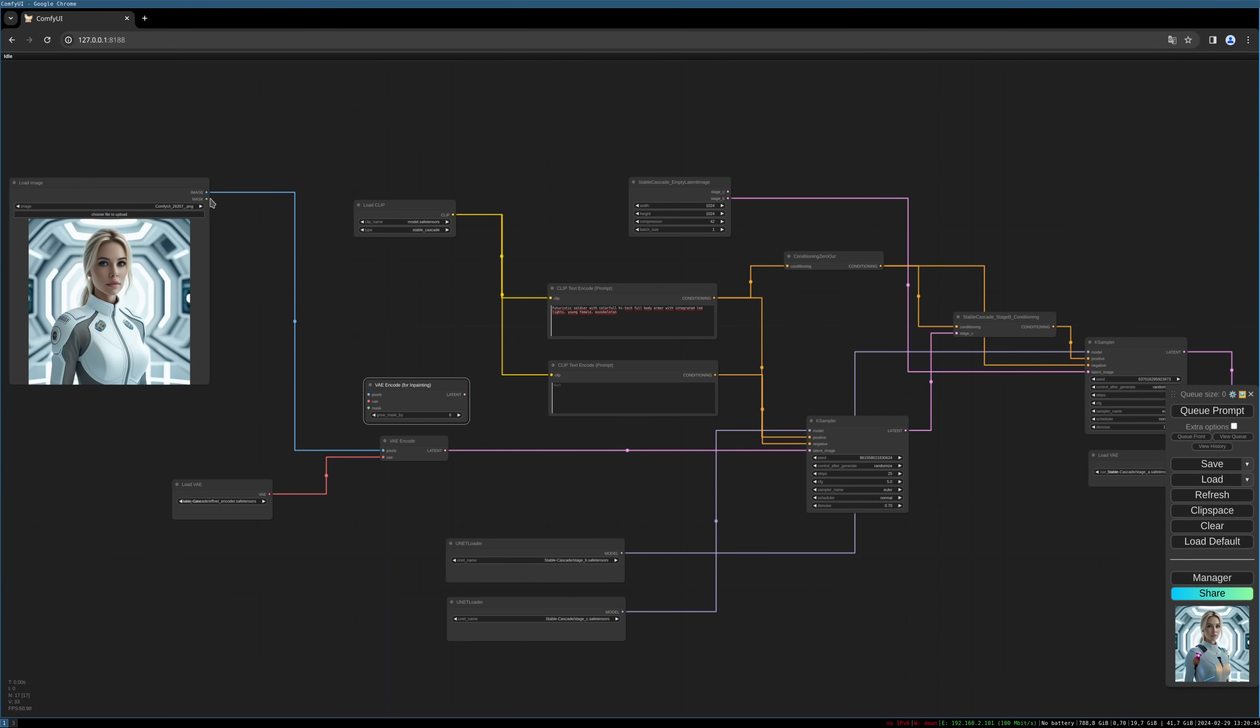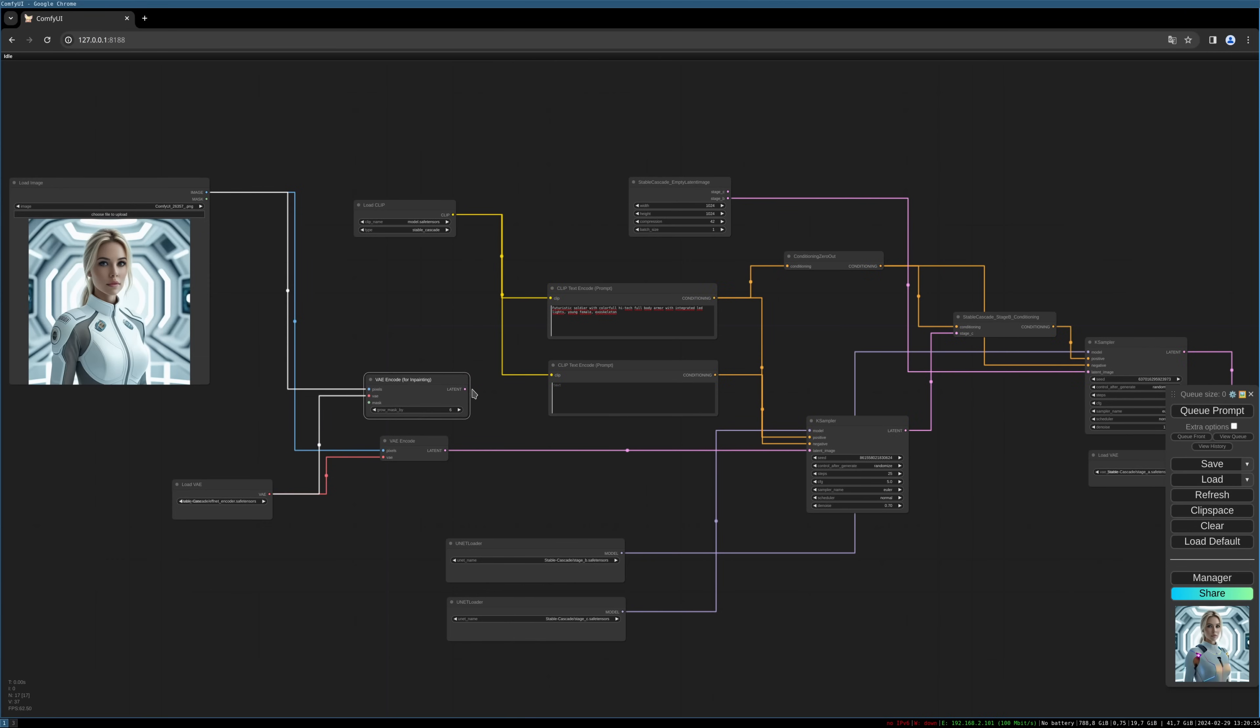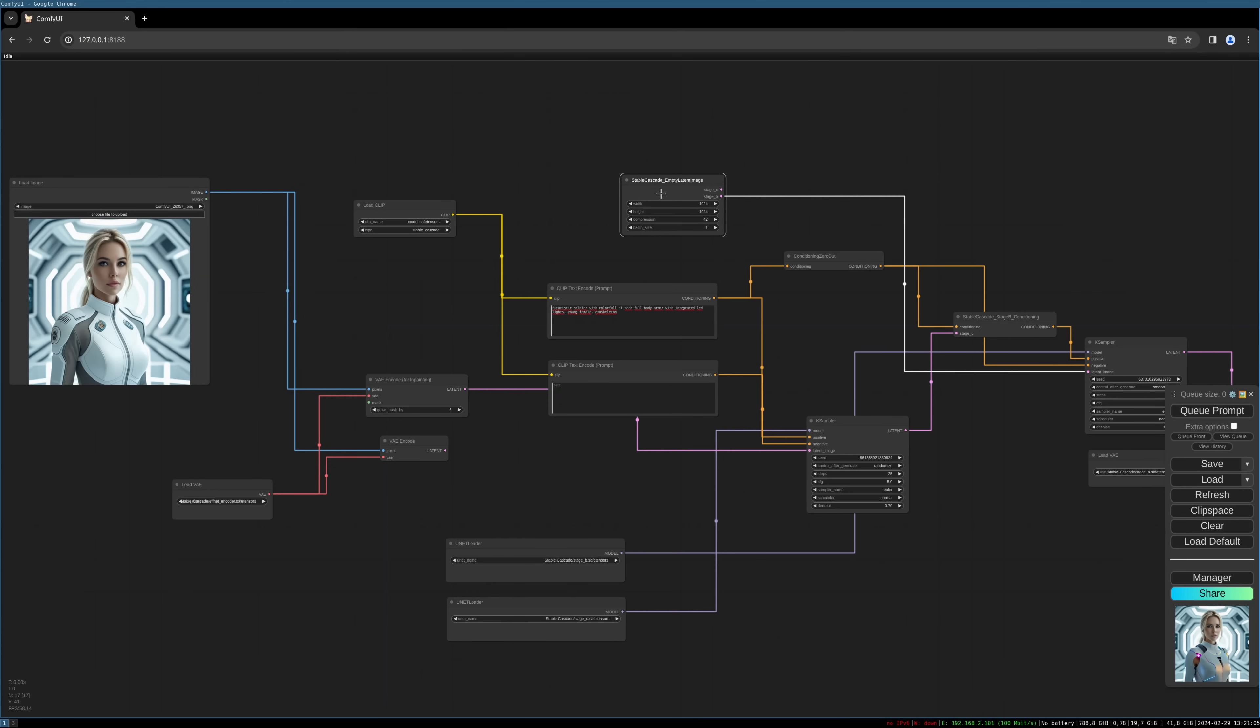And we need to pipe everything into this node. We use the same FNET encoder for the VAE, and then we can connect it to the latent image of our case sampler. This is the stage C. We can delete this node.